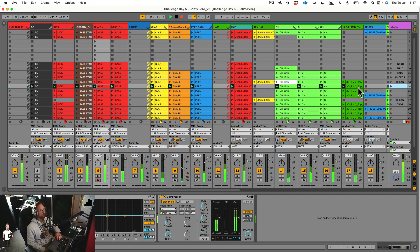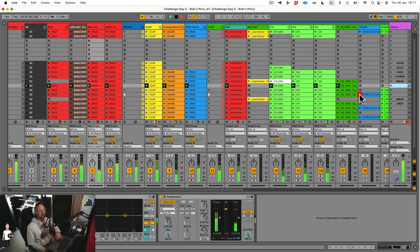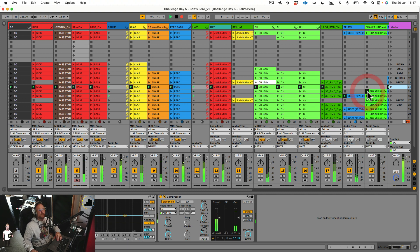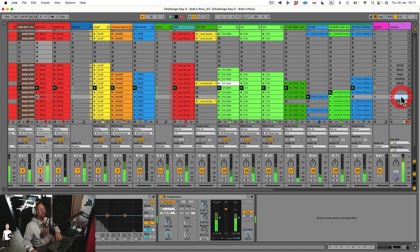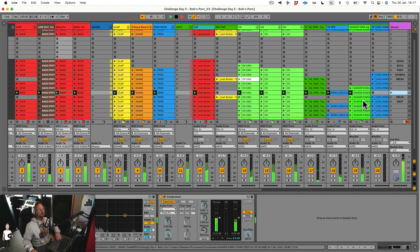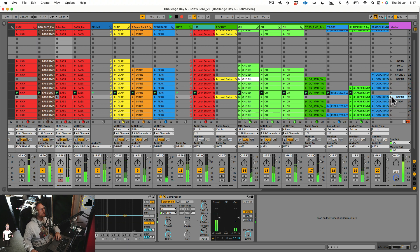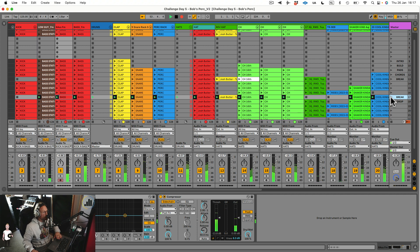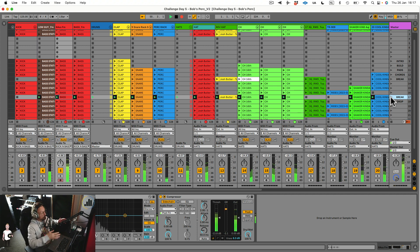This is a nice way to lay it out. You can also say, maybe I want to start some clips manually, and then go to this one. And then we have the big break. It's also cool if you have a controller.